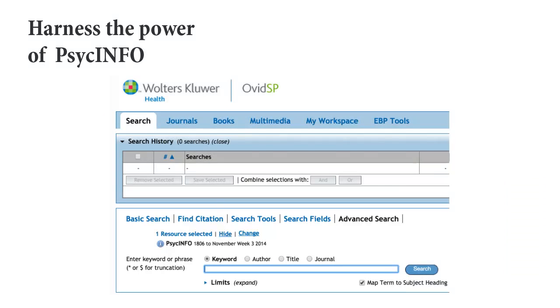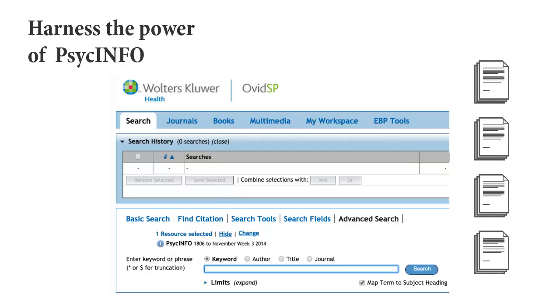While it may be initially confusing, once you've mastered a few simple techniques, you will be able to quickly and easily identify the best articles on your topic.